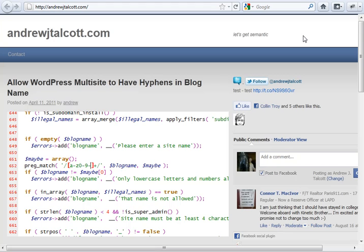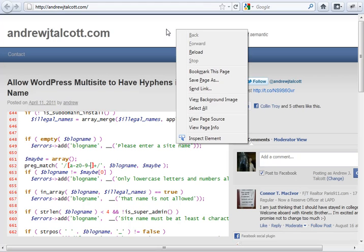If you don't know what your WordPress feed, your RSS feed URL is, I'm going to show you how to do that as well. You're going to right click anywhere on the screen and hit view page source.